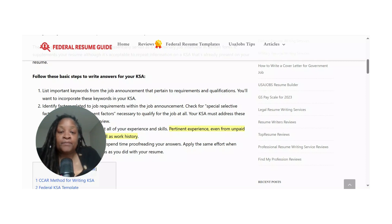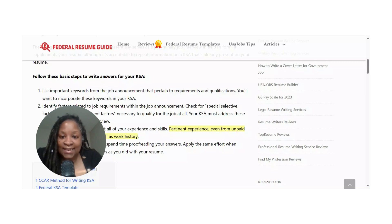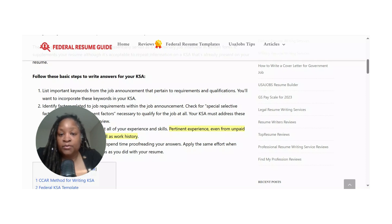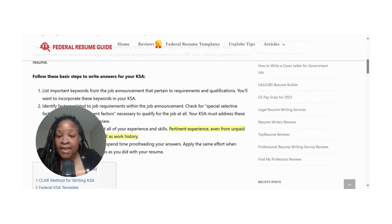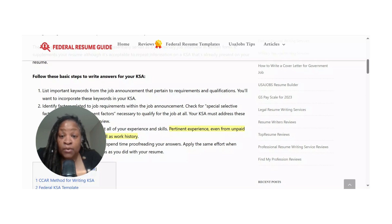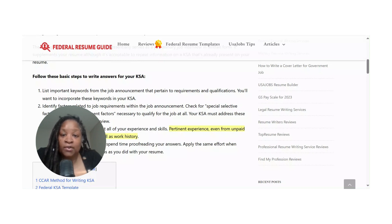Let me know in the comments if you've ever heard of KSAs before this video. If you've applied for federal jobs, what has been your experience getting through the process? When I went through it, I didn't know much — it took me years. I started my federal application process around 2018 and got hired in 2022, so it was about four years working a regular job while always wanting to reach the federal level.